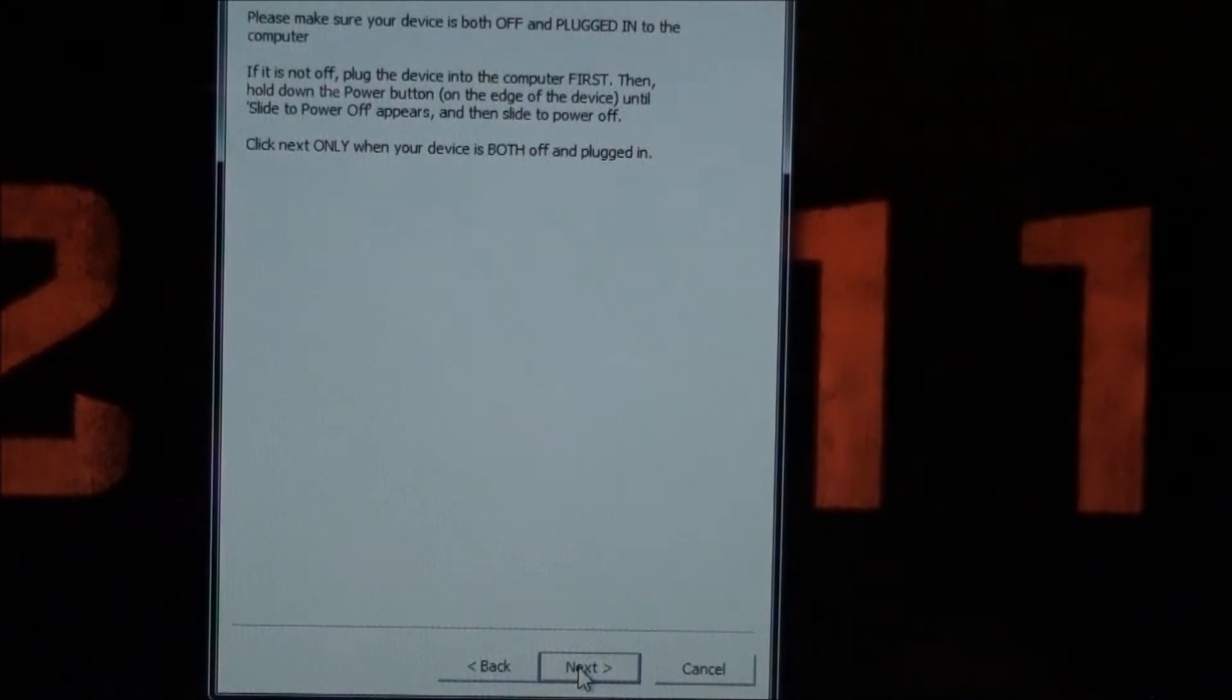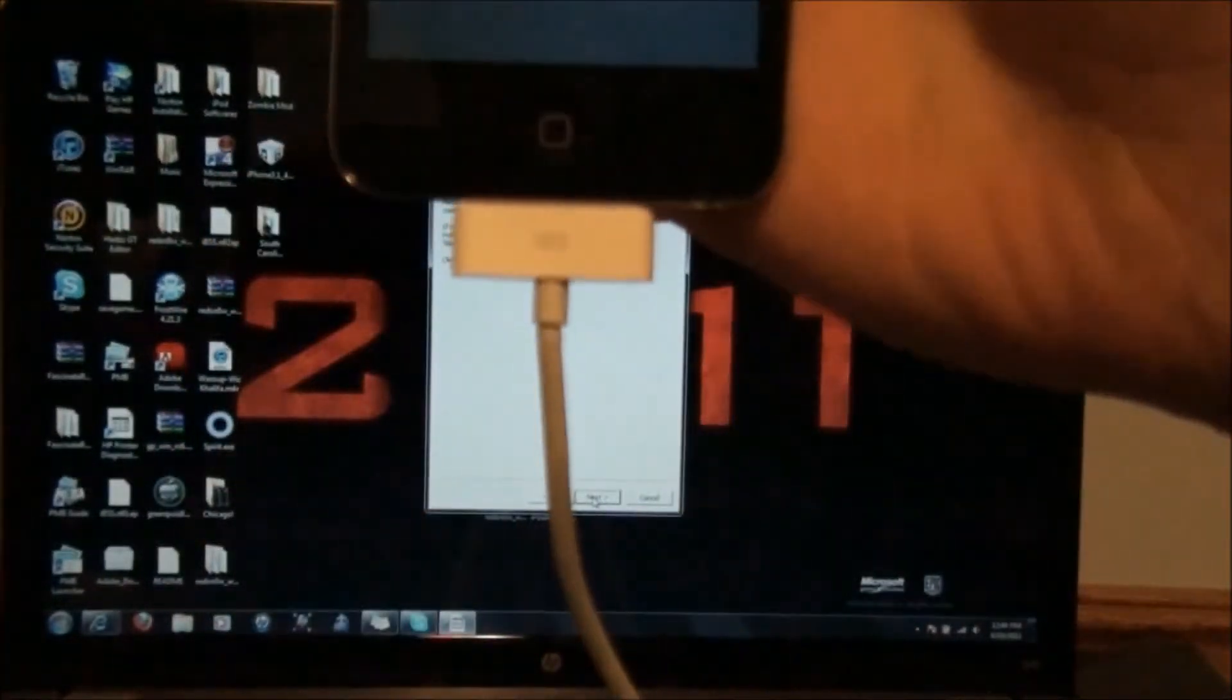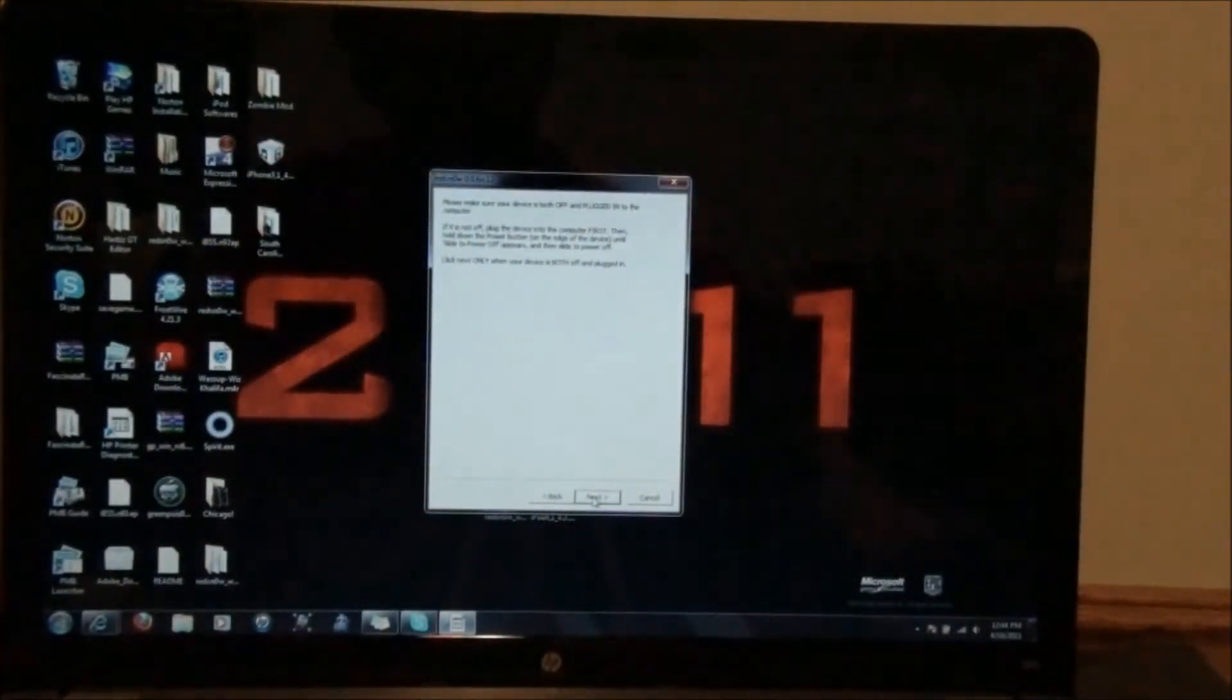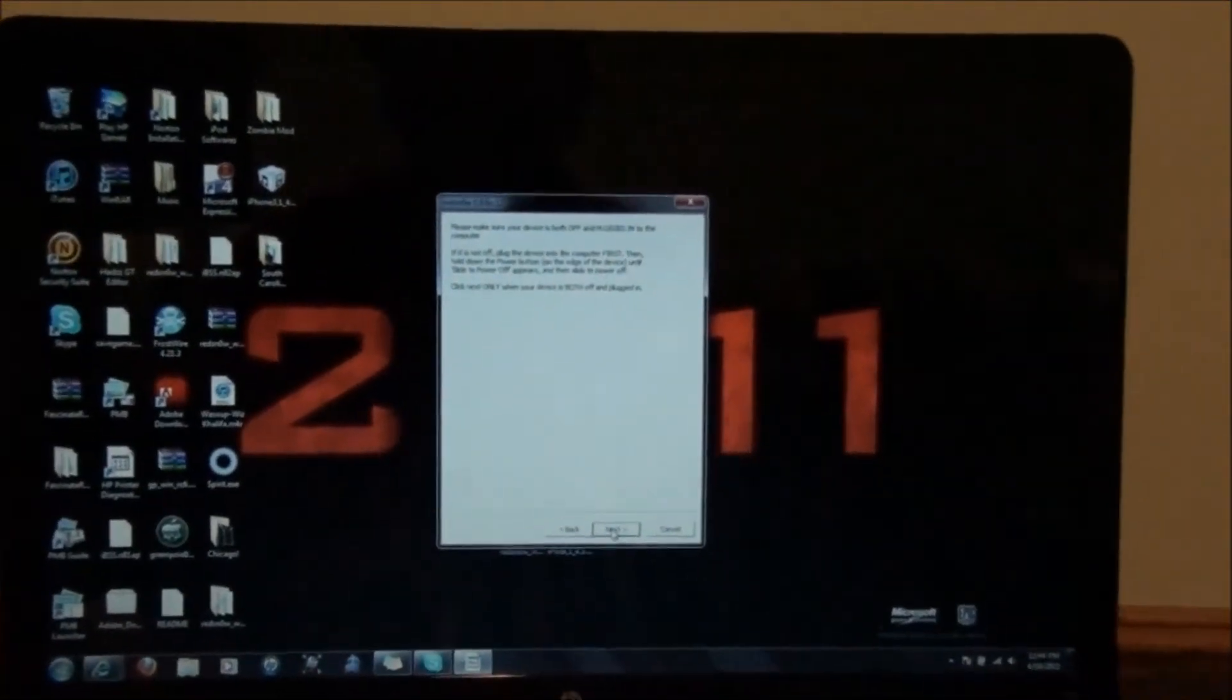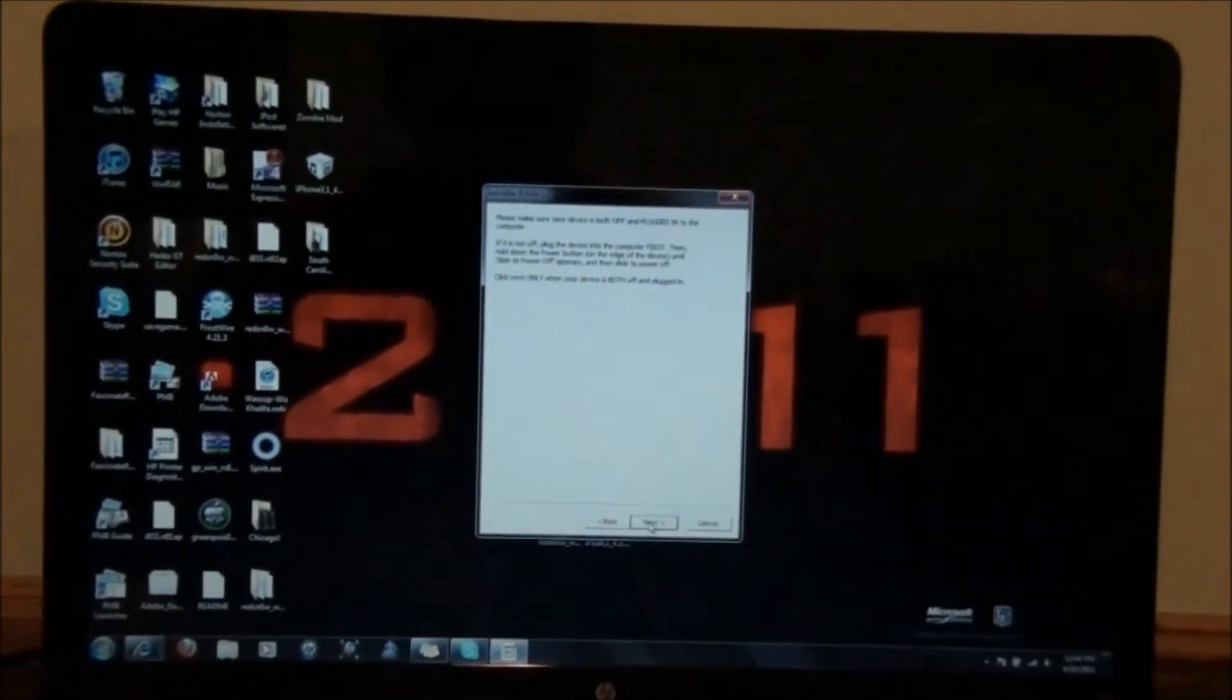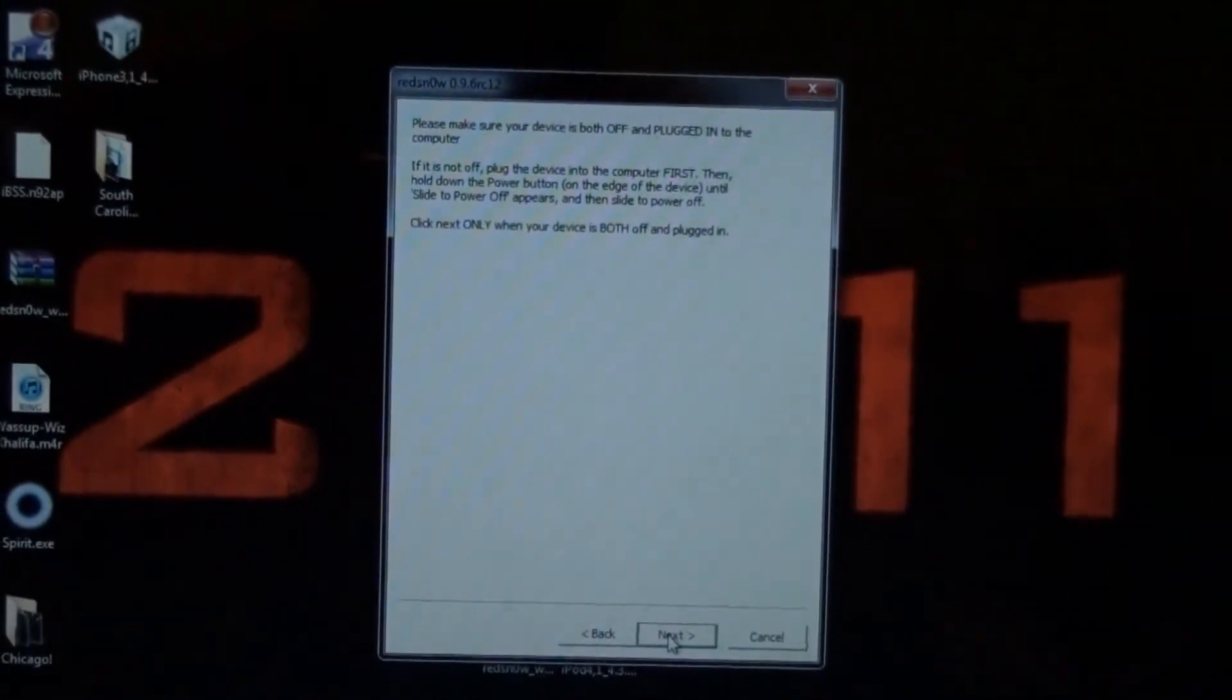Now, this is telling me that this next page is telling me that I need to have my iPod turned off. So I'll turn it off real quick, and it must be connected to your computer via USB. So we're going to let that load, and it is completely turned off now.